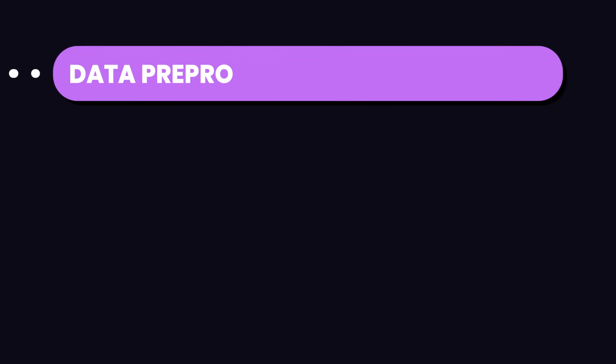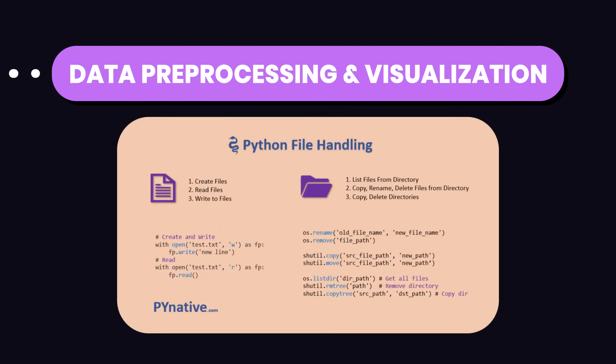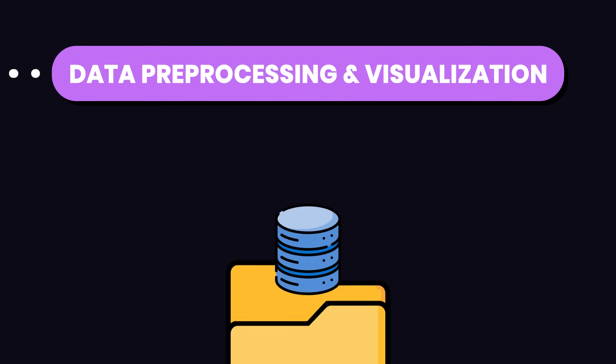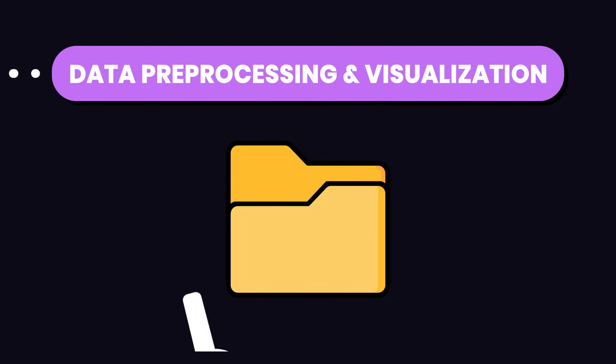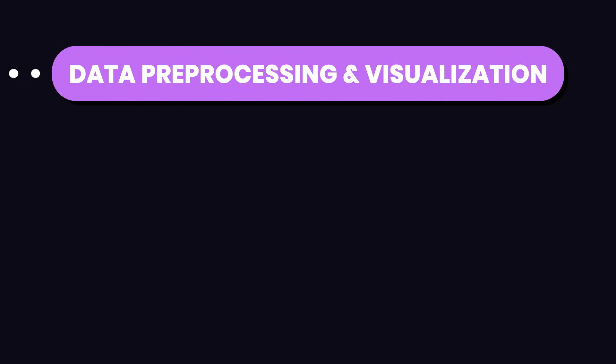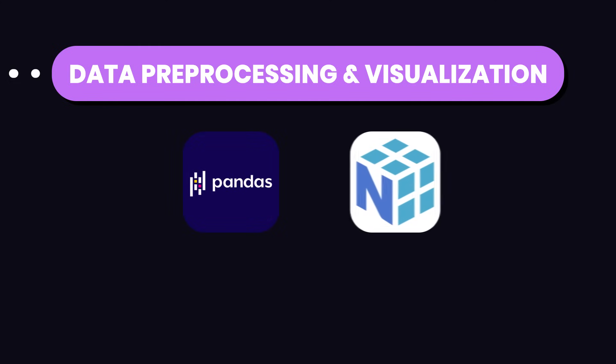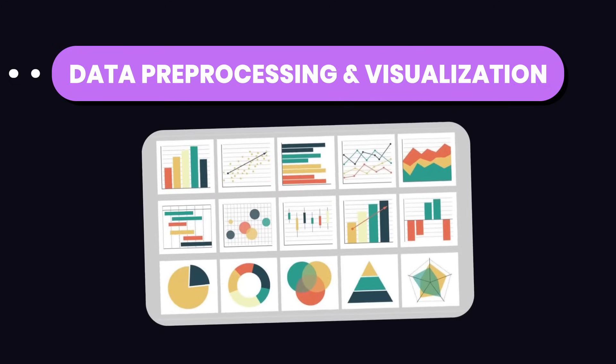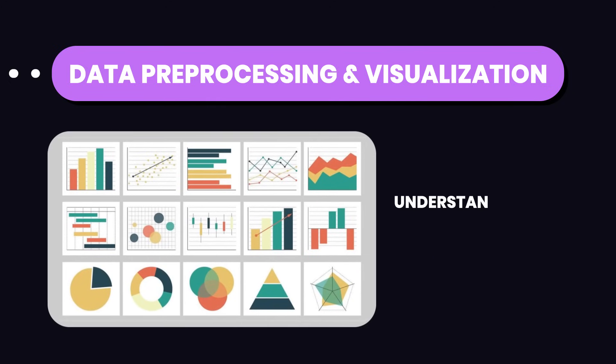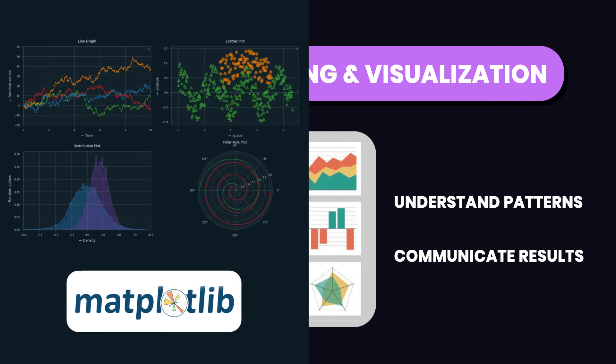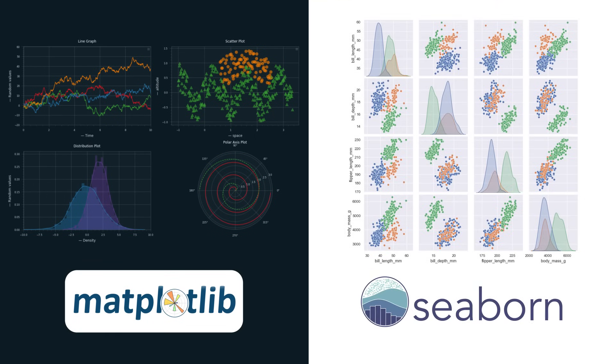After that, you need to get good at preparing and visualizing data. This means cleaning up the data and organizing it in a way that makes it easy to analyze. You'll need to learn Python libraries like pandas and numpy to manipulate and clean the data. Once your data is clean, you need to visualize it to understand patterns and communicate results. Libraries like matplotlib and seaborn help you create insightful visualizations to identify trends and anomalies.